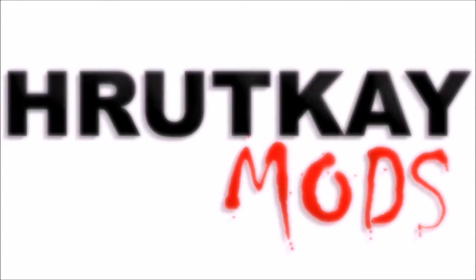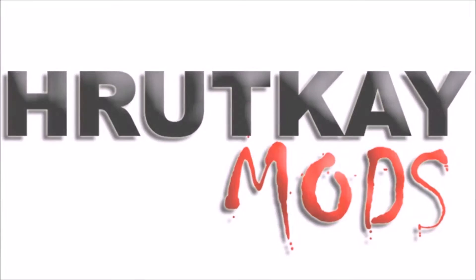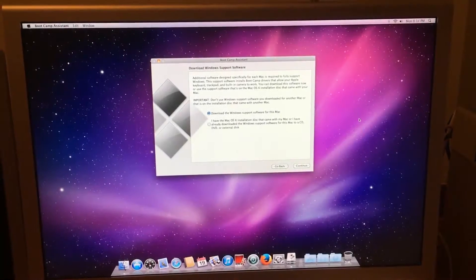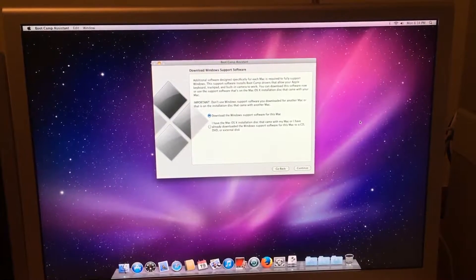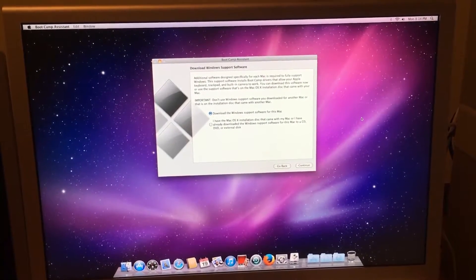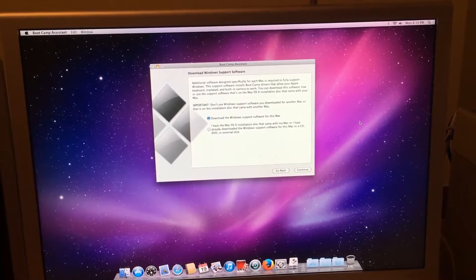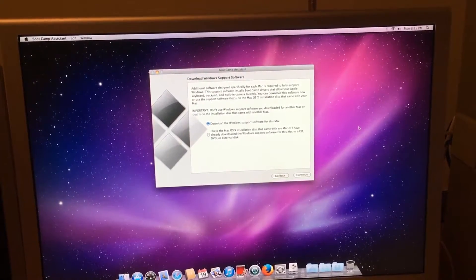This is a Rutke Mods video. Hello, I'm Greg Rutke of Rutke Mods, and welcome to episode 2 of my 32-bit CPU Mac series.